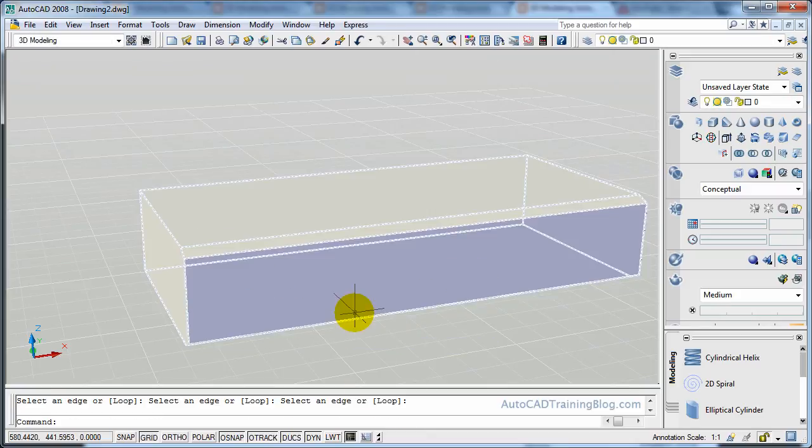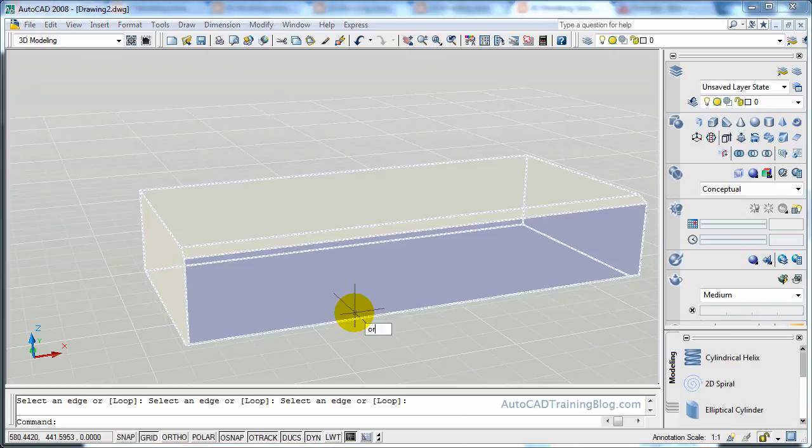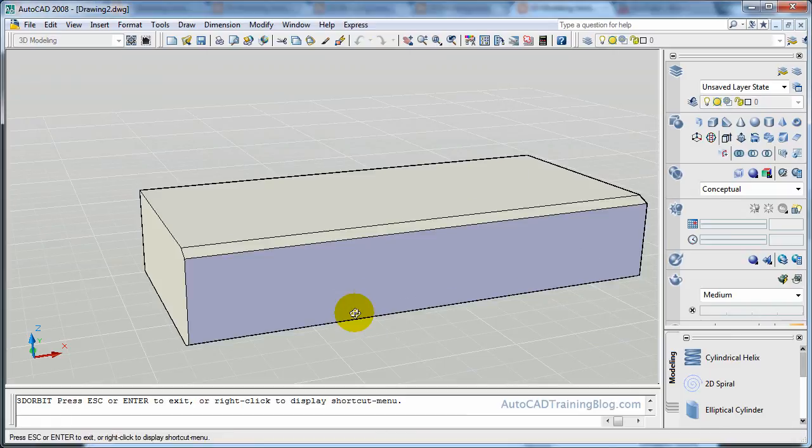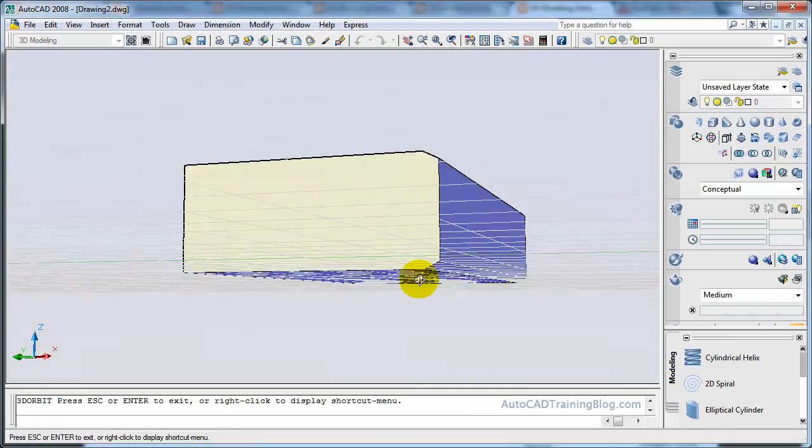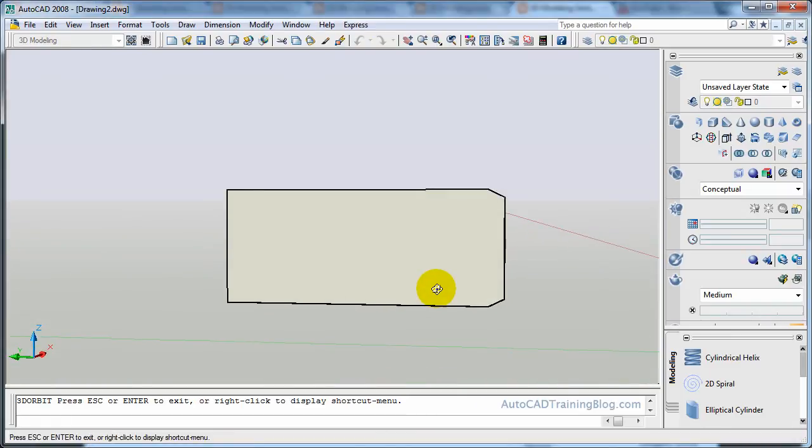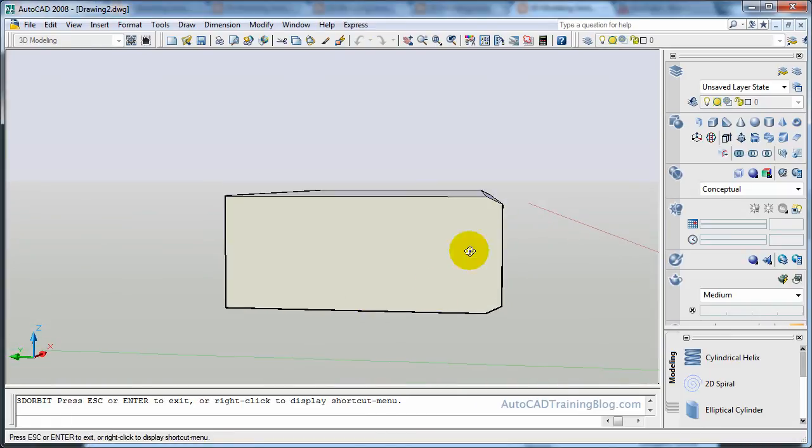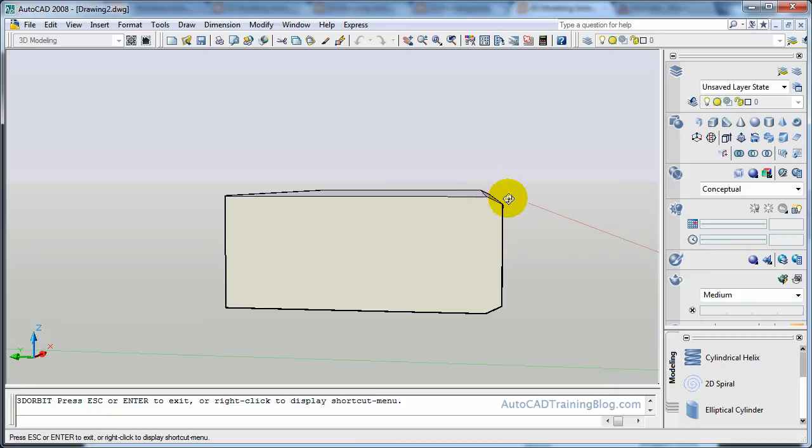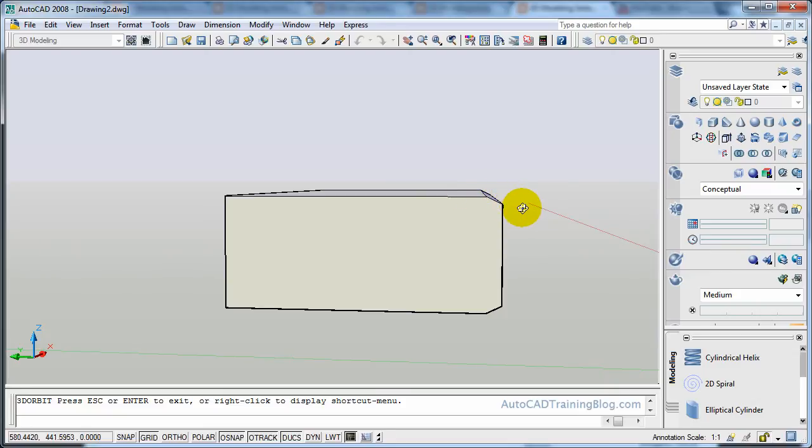It has now chamfered that. So what we'll do is we'll orbit around it, and there you go. As you can see it's come in further on this top face than it has if we draw an imaginary corner up there. It's come in further this way than it has down this way. So that is the different measurements we put in there.